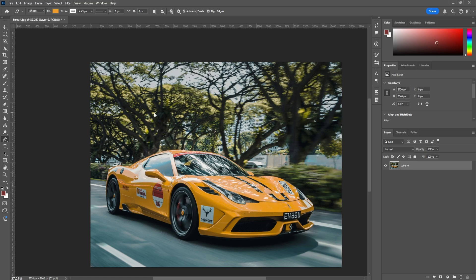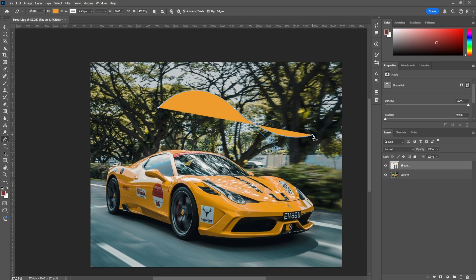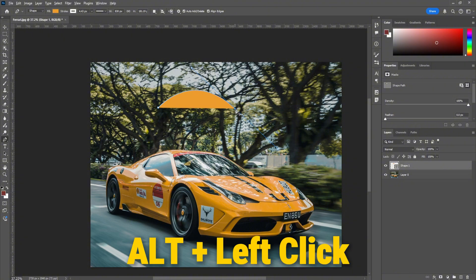Another thing to keep in mind: after you make a curve, the next point is automatically going to be a curve. This could be annoying if your next line is supposed to be straight. To fix this, the last point that you made, hold Alt and left click on the point. This will allow you to make a straight line once again.